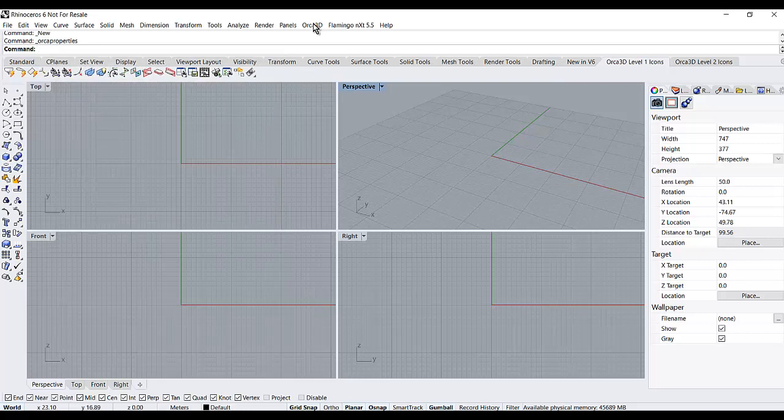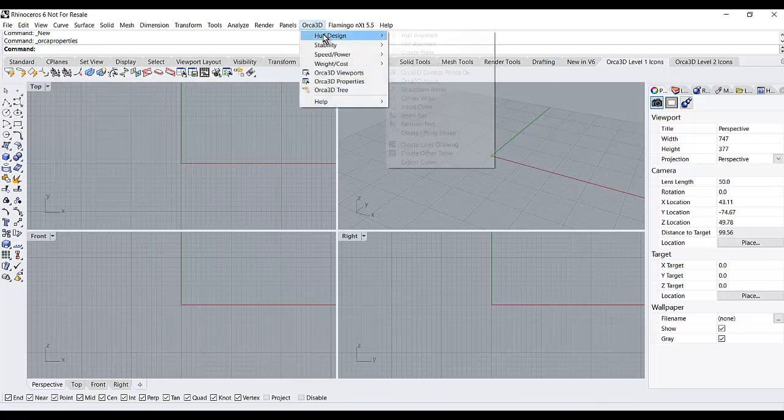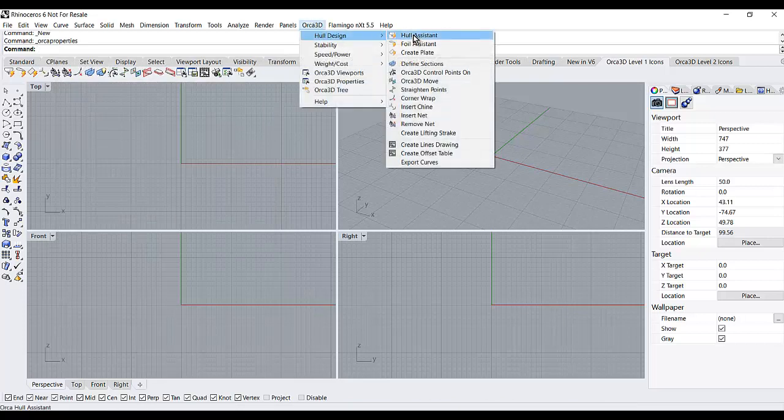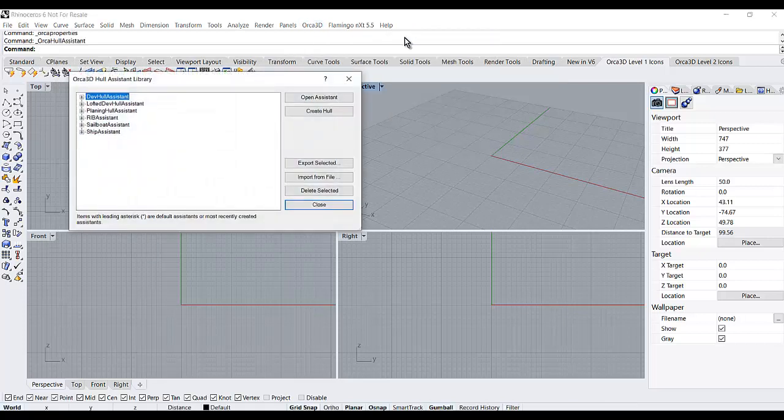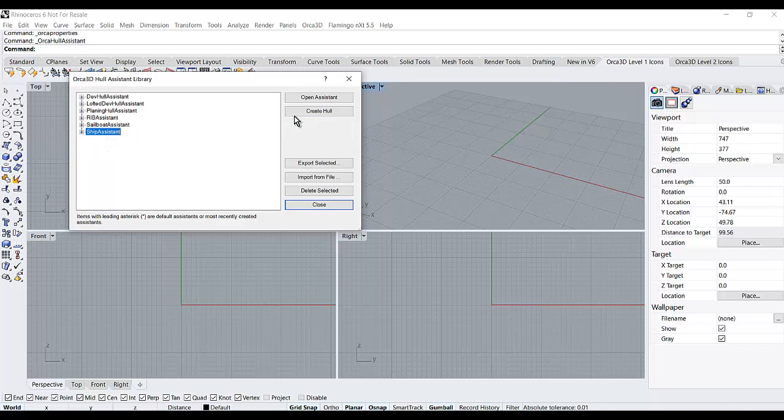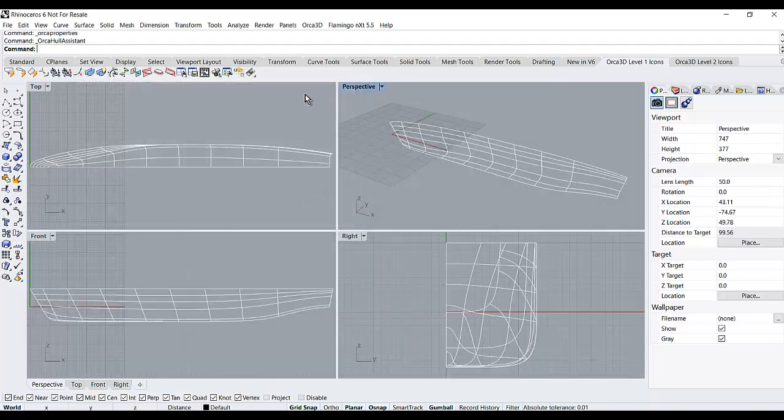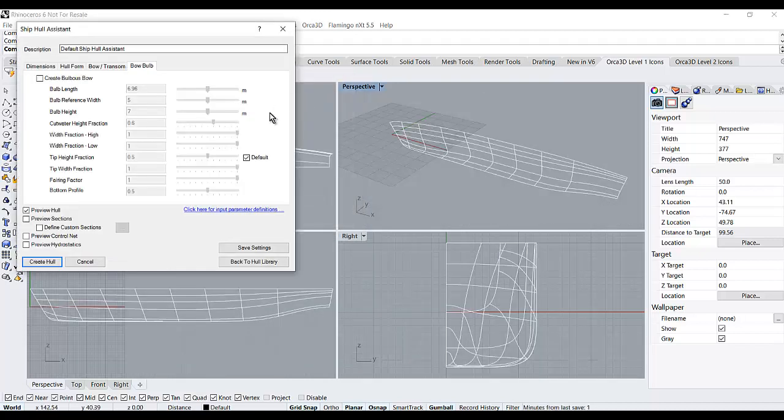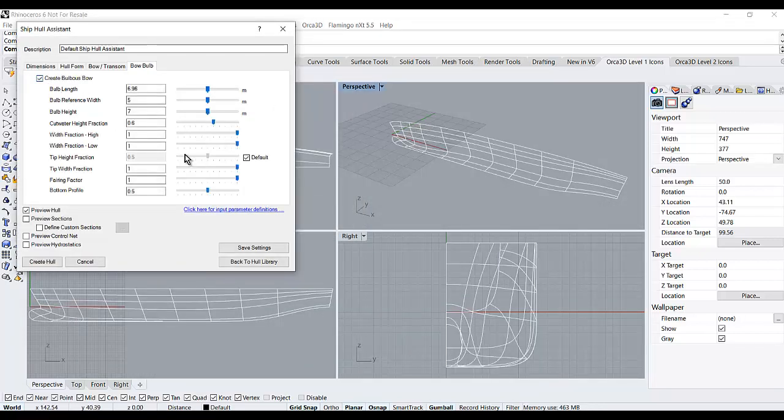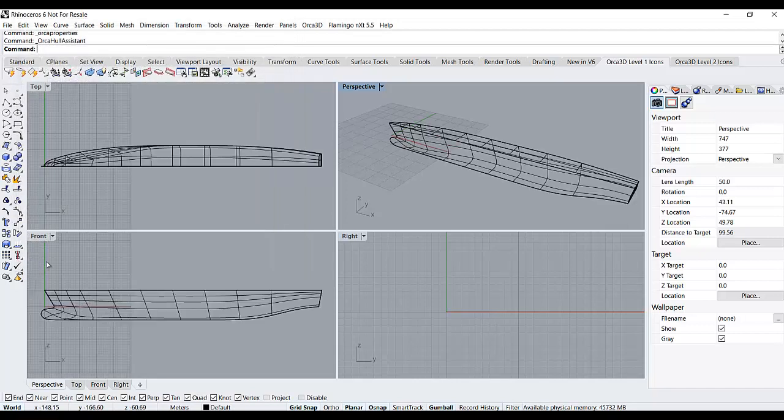Once I have those, I'll create a hull using ORCA's Hull Assistant. And with this ship model, we'll go ahead and add a bow bulb and lengthen it a little bit and say create hull.